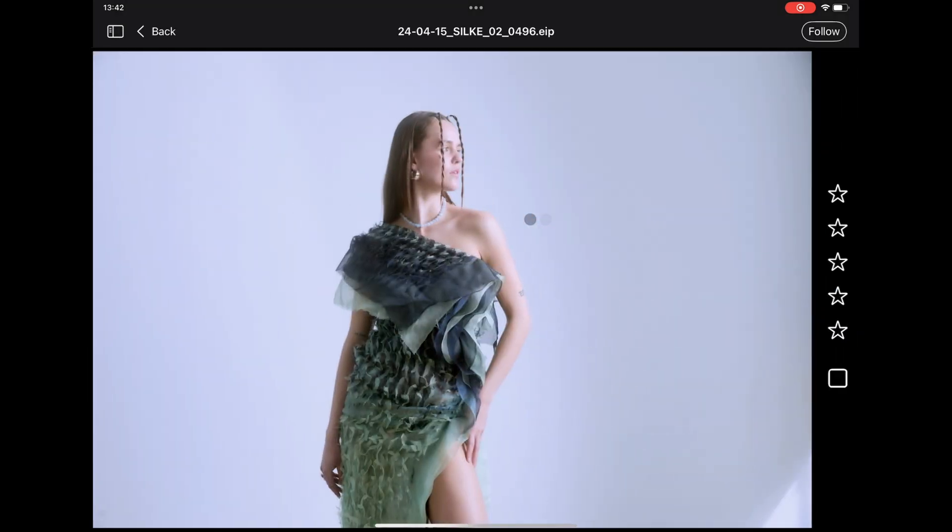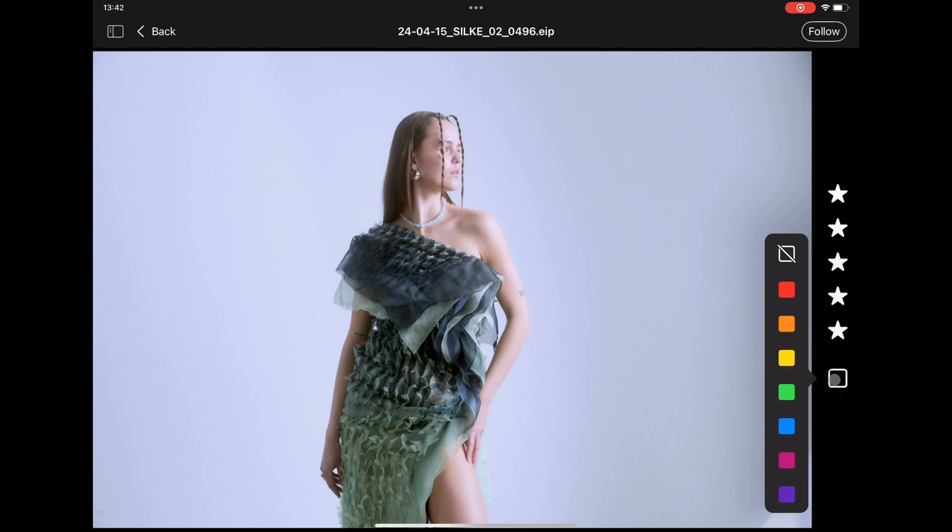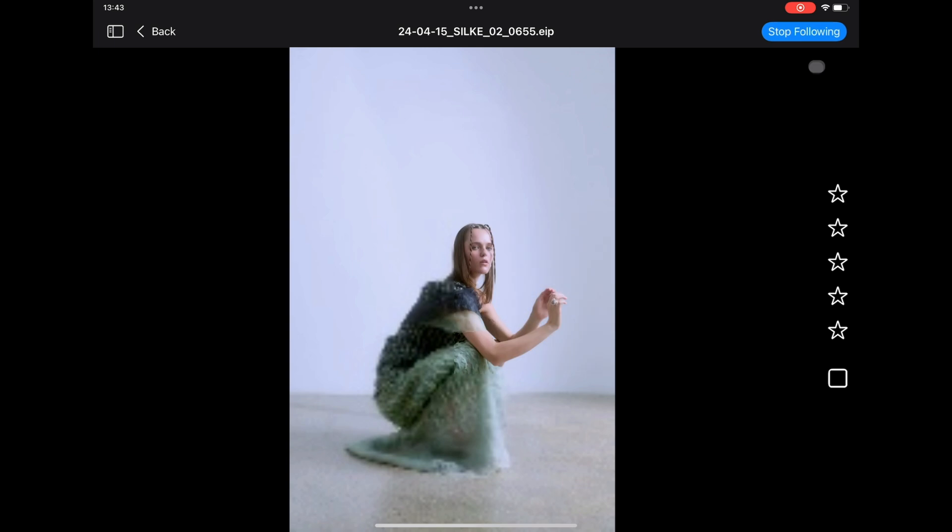Rate and colour tag any image here. Tap Follow to always display the latest captured image, staying in sync with the ongoing shoot in Capture One.